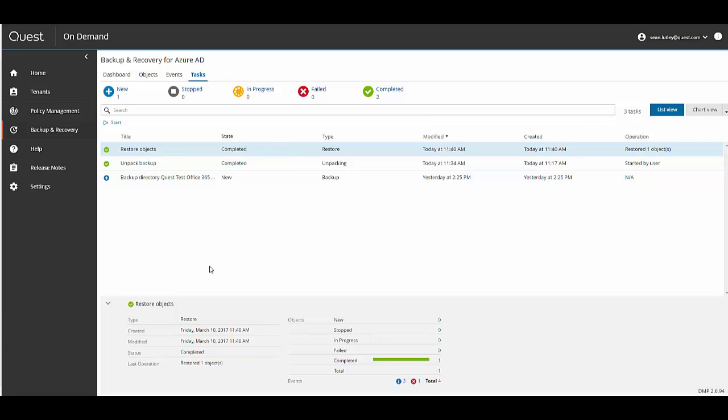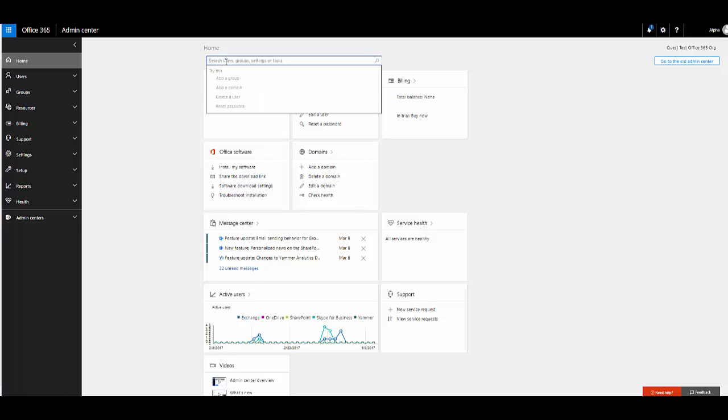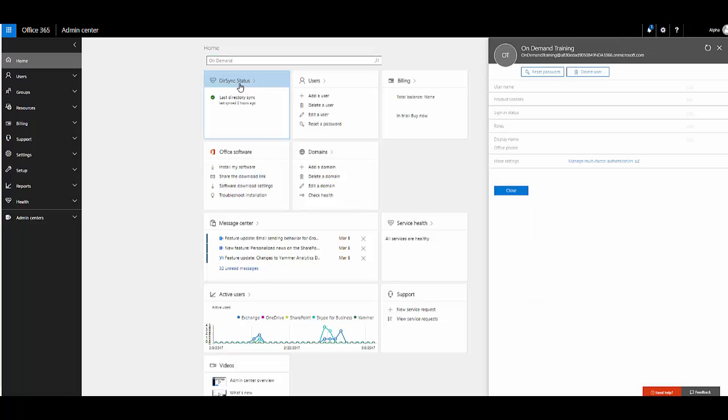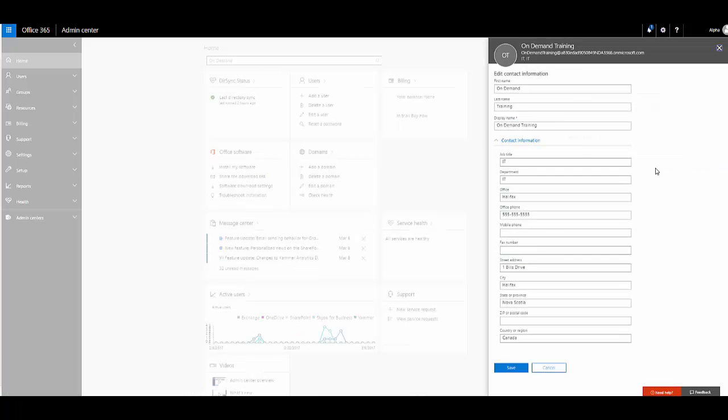Now that the restore is completed, I'm going to go back to the Office 365 admin center. I'm going to search for the on-demand user. Select the user. Then over on the right hand side you can see that the phone number is back. And if we edit, you can also see that all the other custom attributes are back.